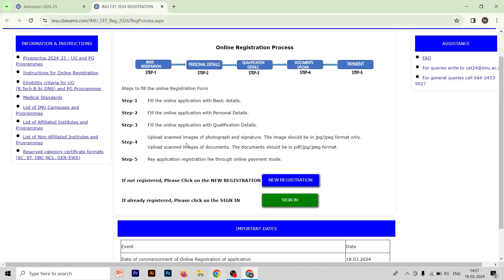Let's read how to fill the IMUSUT form. First step: fill the online application with basic details — you have to fill all your basic details. After that, fill the online application with personal details. Then fill the online application with qualification details — what is your qualification, you have to fill that in this form.